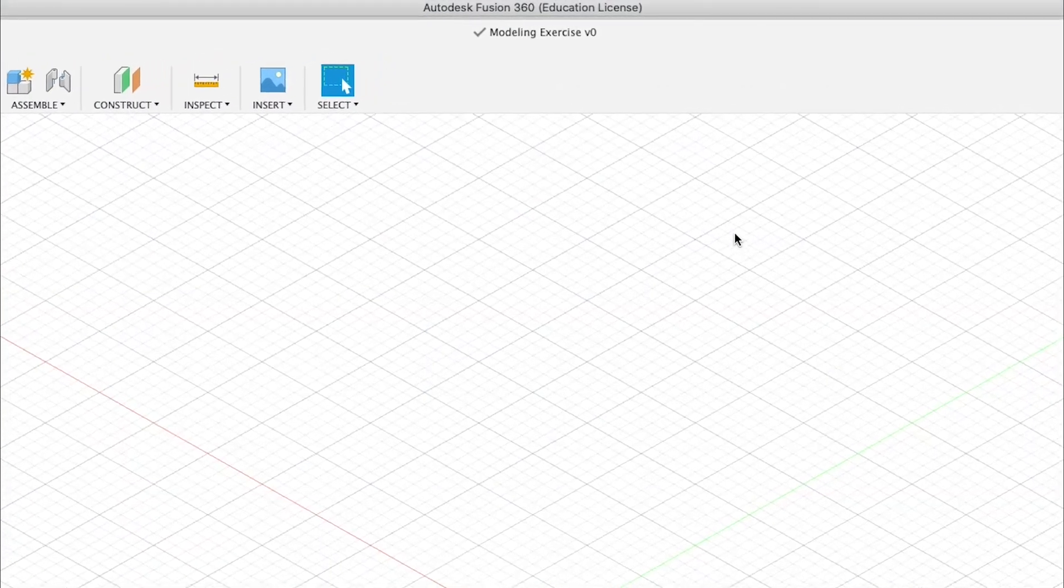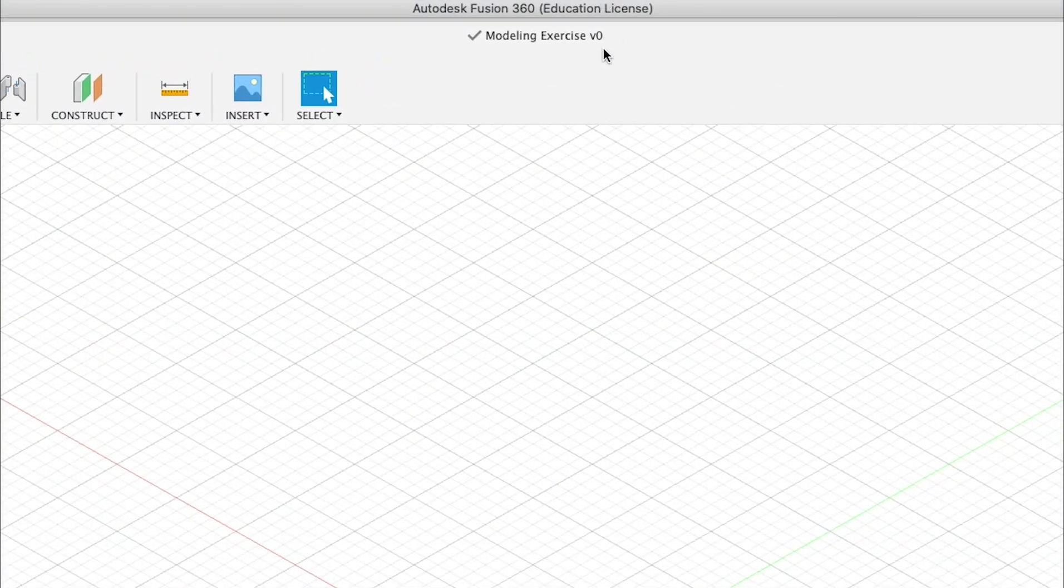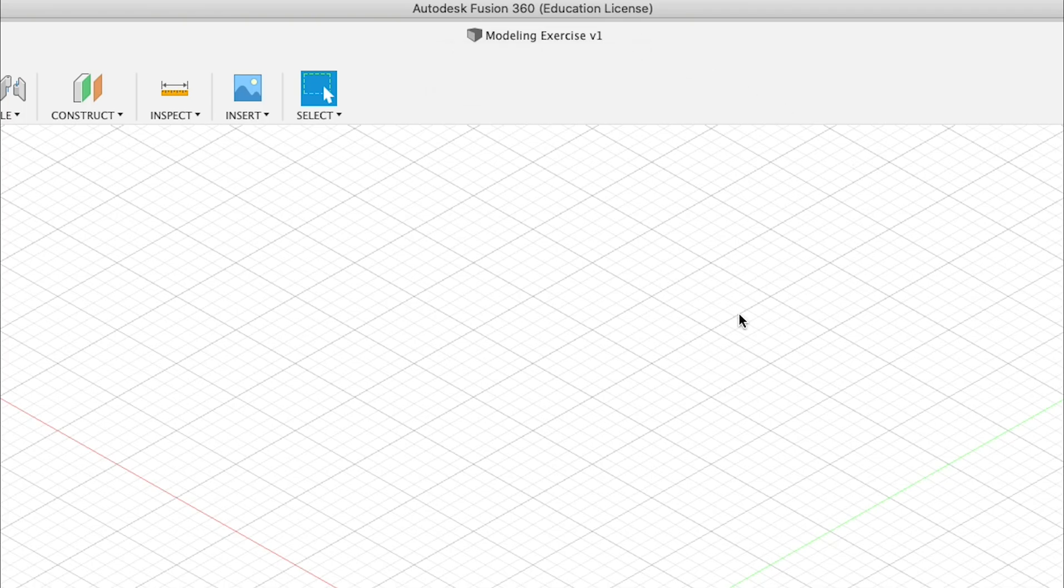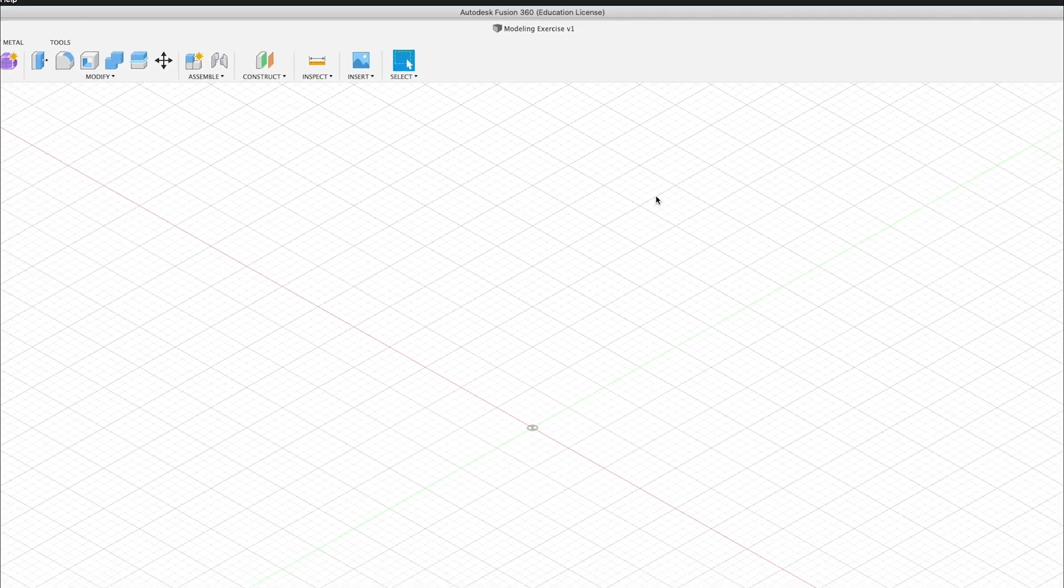And once you save it, you'll see at the top here it says version zero. That's because this is the first version of it. We'll talk more about versions in Fusion later.